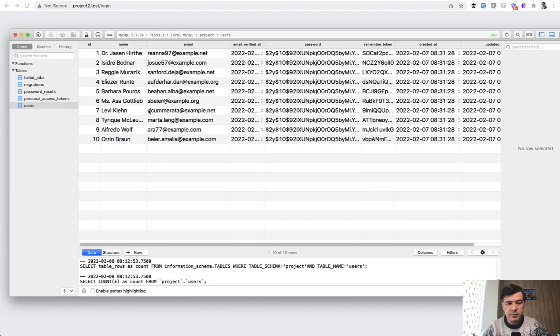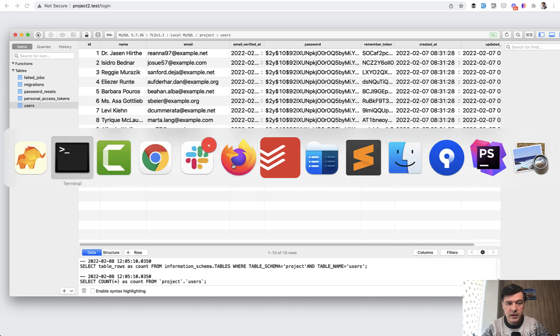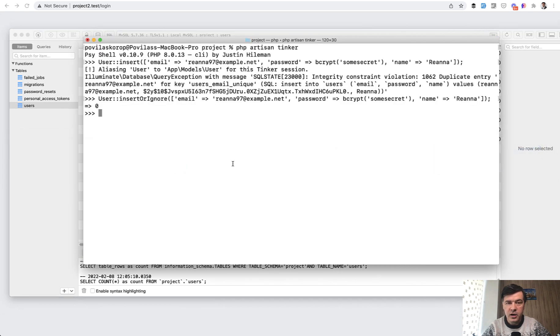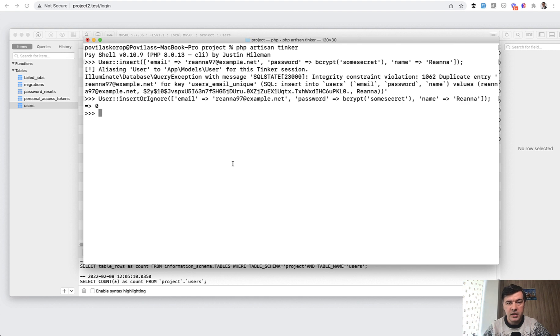If we refresh the database, no new records appeared, but there is no error. And your script, your general Laravel script may continue.